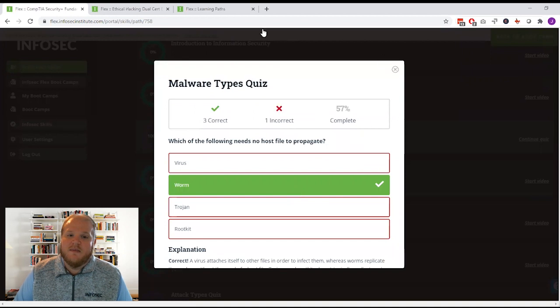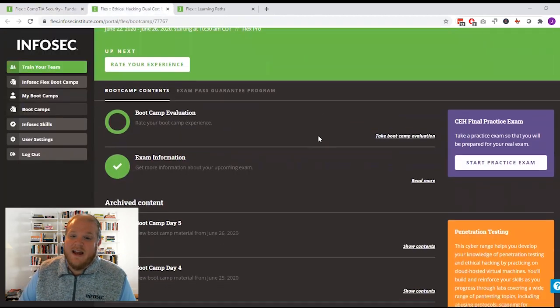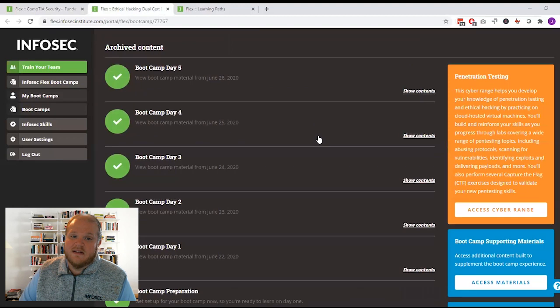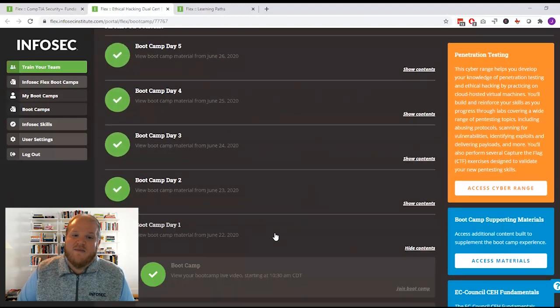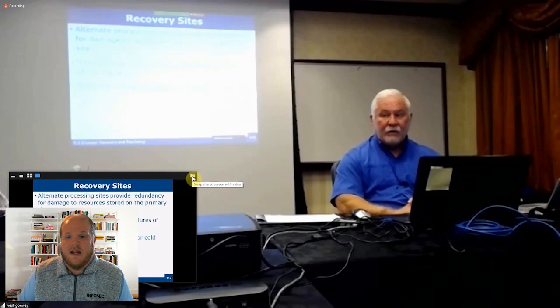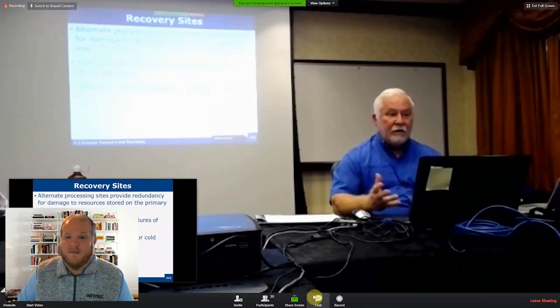During your bootcamp, you're going to learn from an industry expert who has at least 10 years of experience and you can join that live bootcamp from anywhere in the world or you can attend the training in person at a specific location.